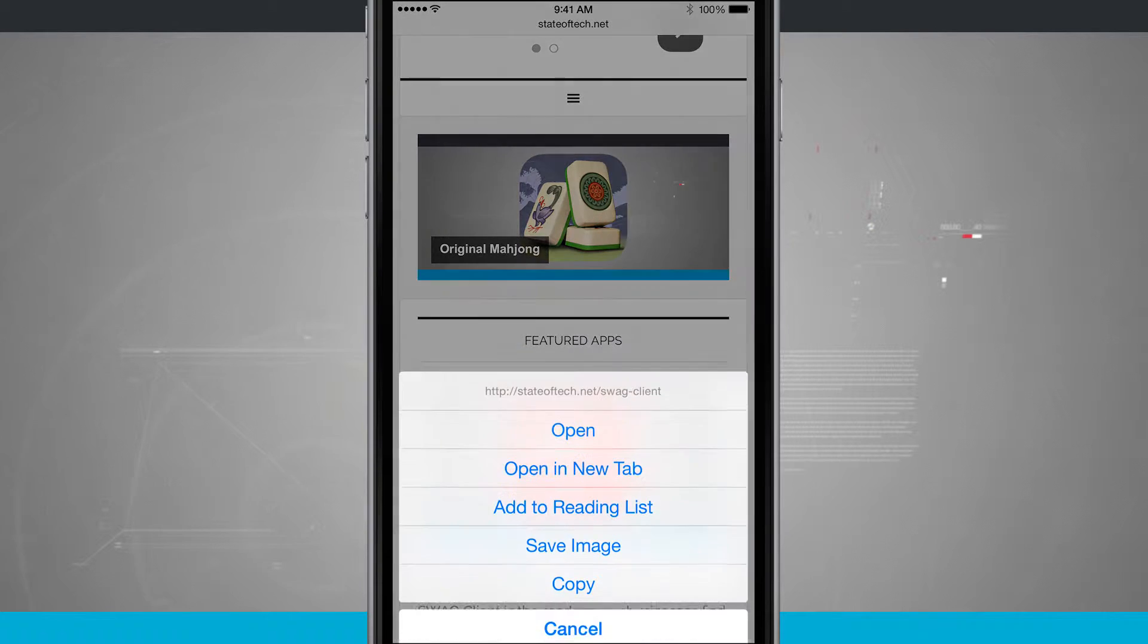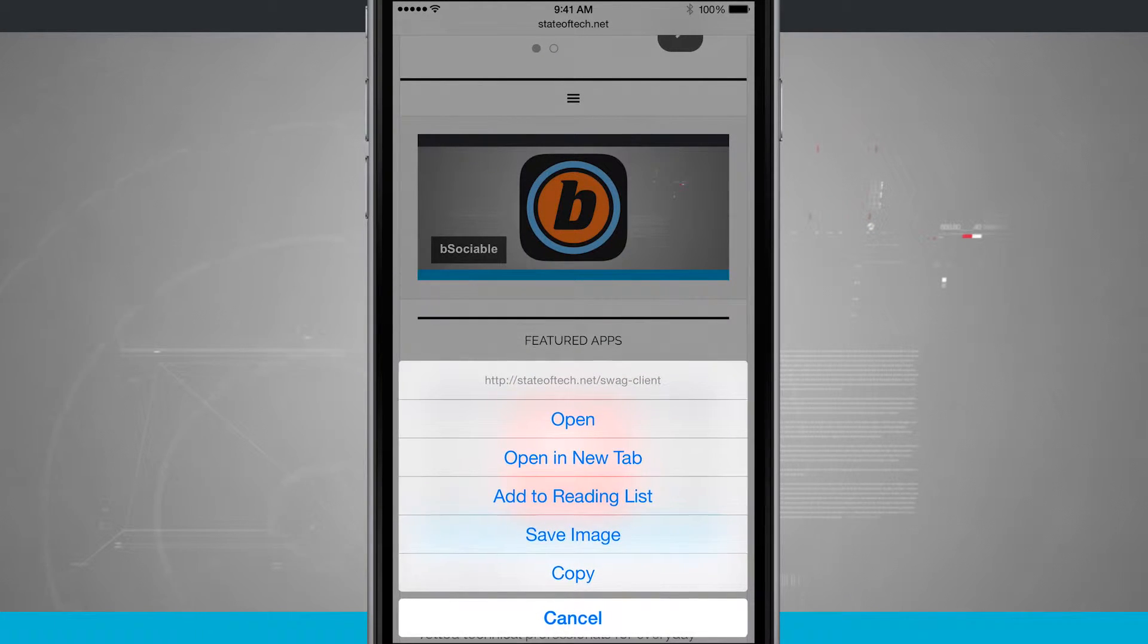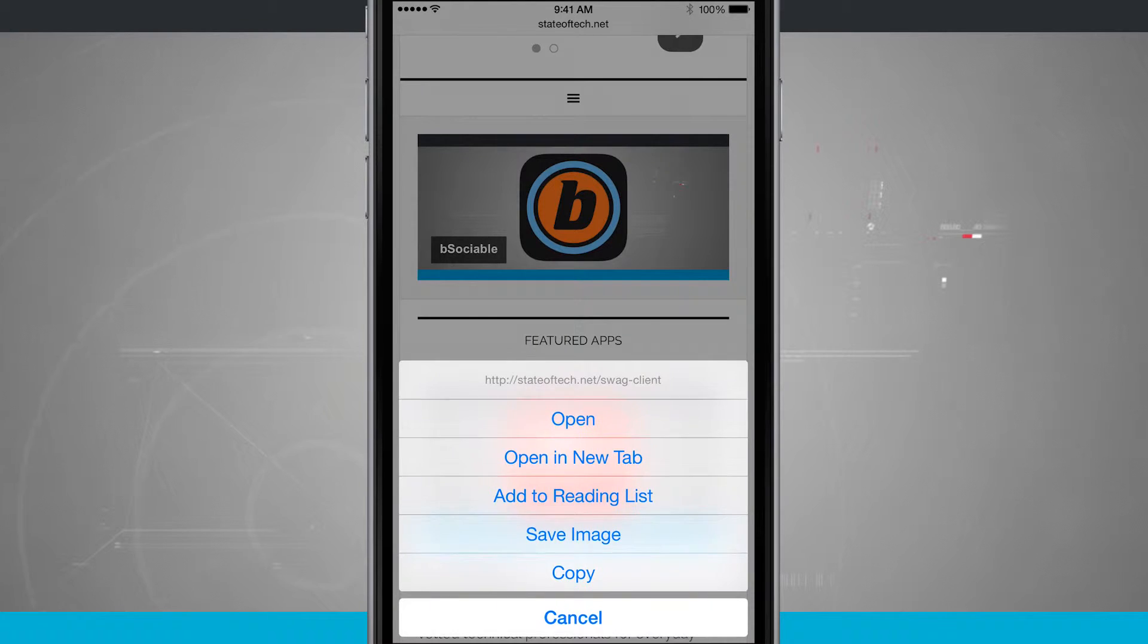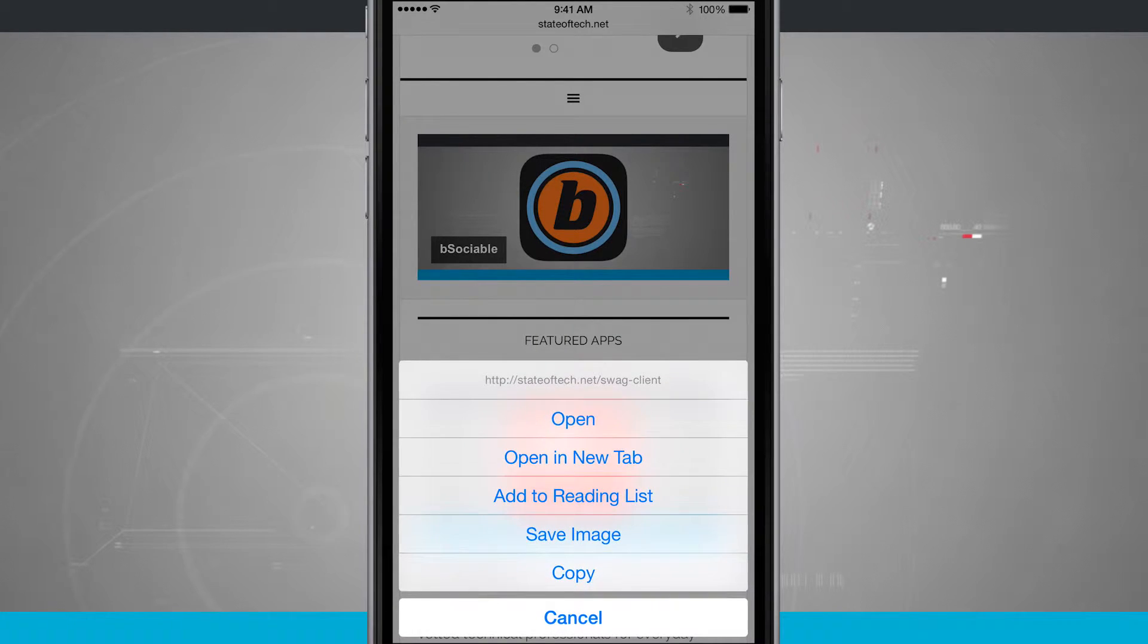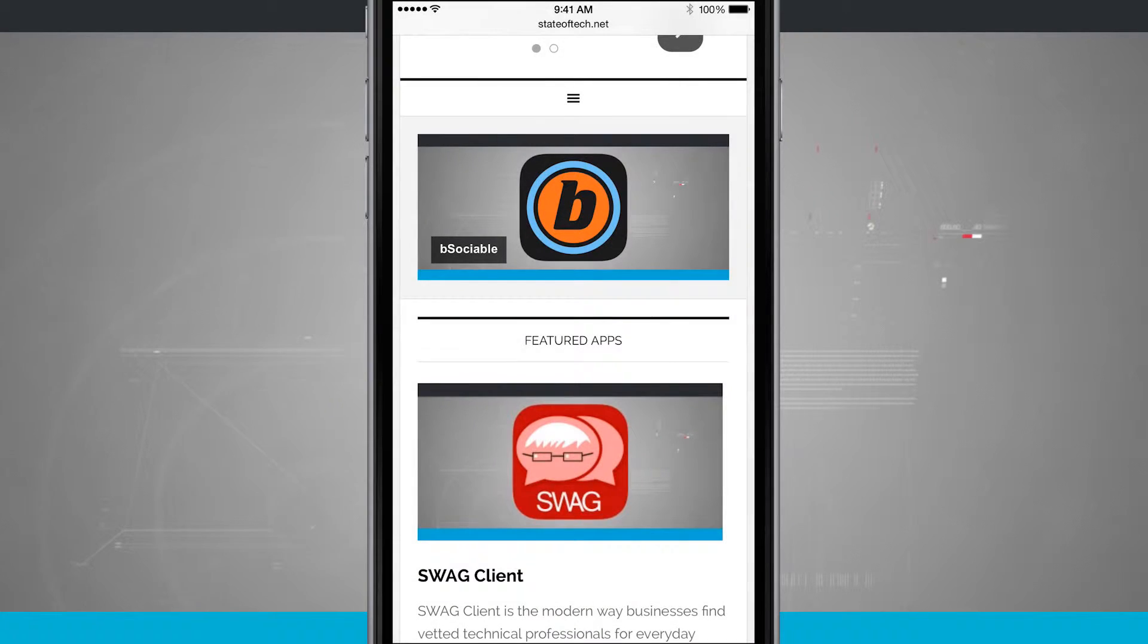It kind of grays out and then I have some options. Notice at the bottom above copy I have save image. If I tap on save image it's actually going to download the image.